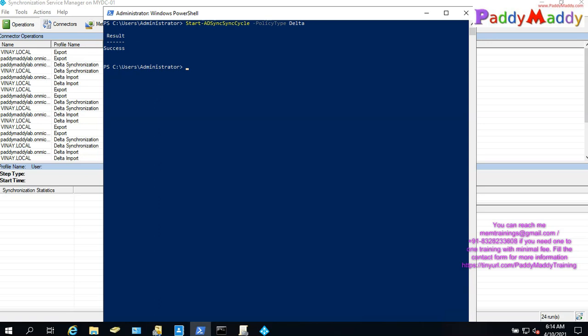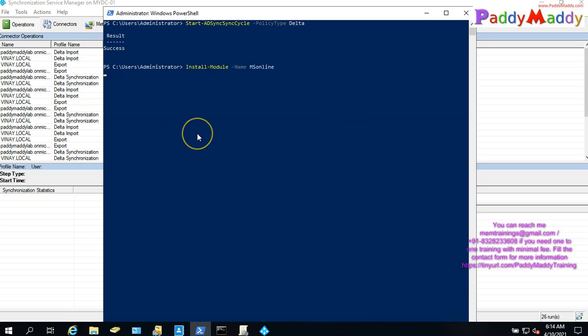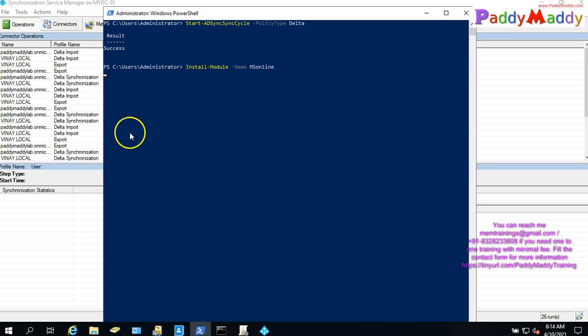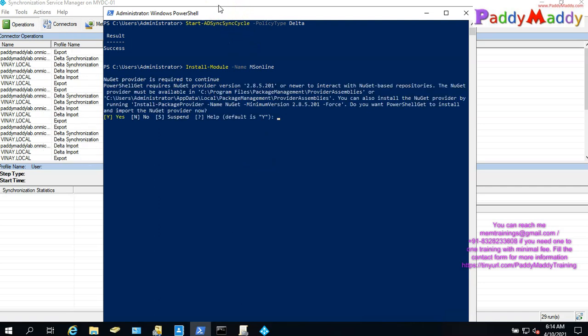There are a few steps we will automatically execute. First, we will sync. We will use MS Online — we will automatically download the MS Online PowerShell module.